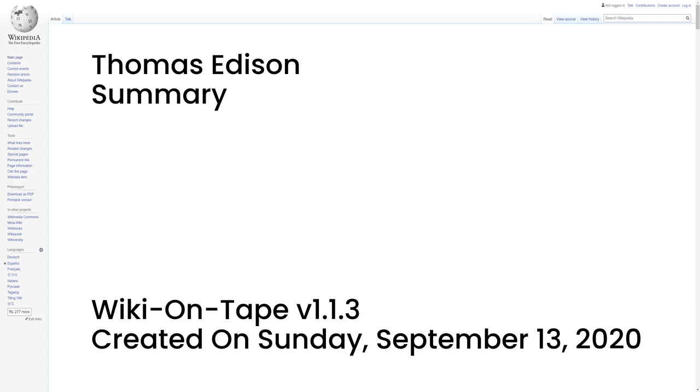He later established a botanic laboratory in Fort Myers, Florida in collaboration with businessmen Henry Ford and Harvey S. Firestone, and a laboratory in West Orange, New Jersey that featured the world's first film studio, the Black Maria. He was a prolific inventor, holding 1,093 U.S. patents in his name, as well as patents in other countries. Edison married twice and fathered six children. He died in 1931 of complications of diabetes.